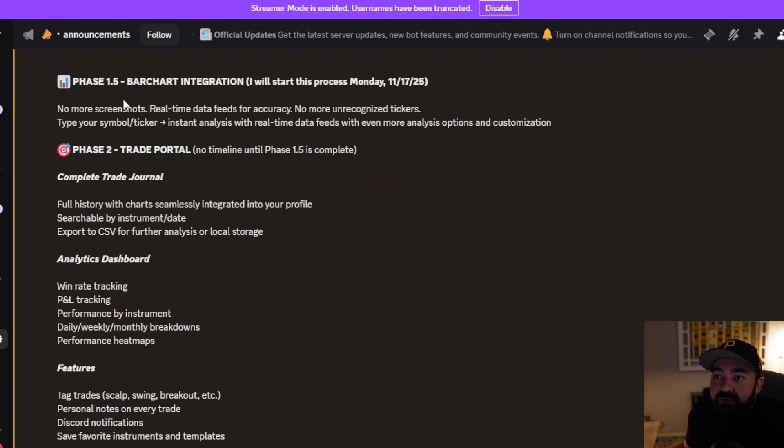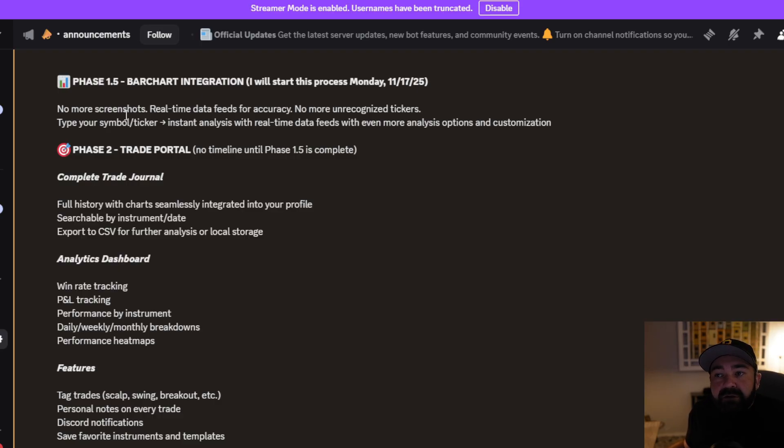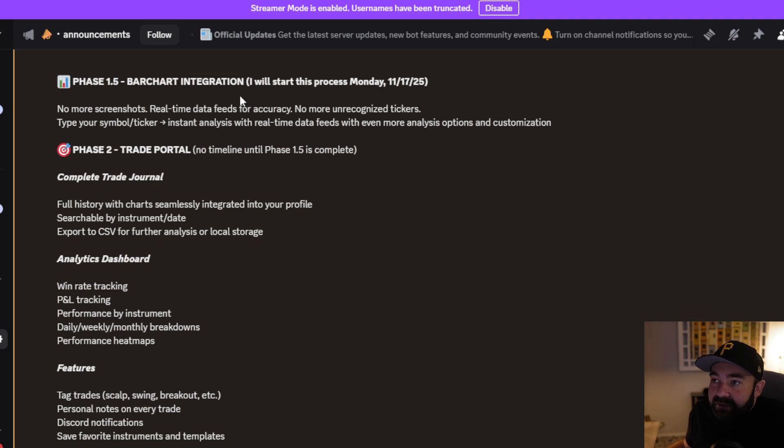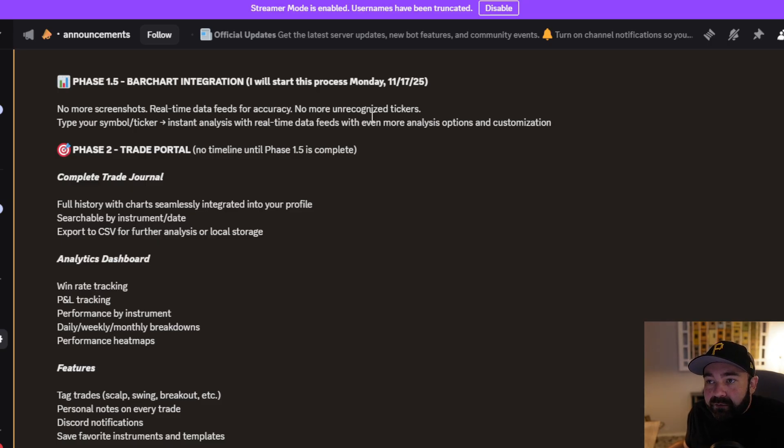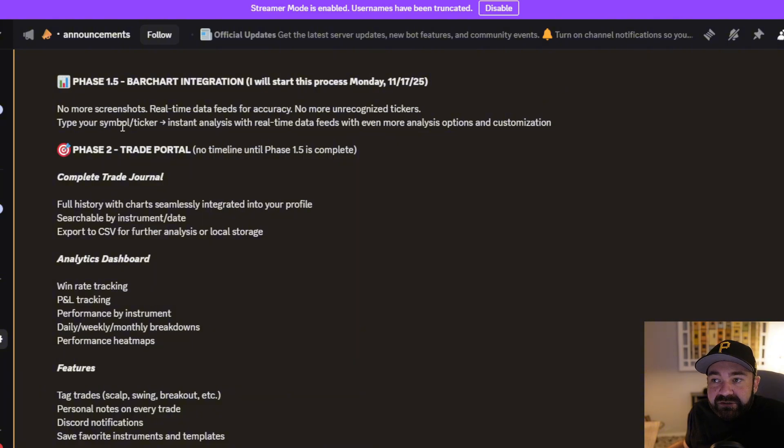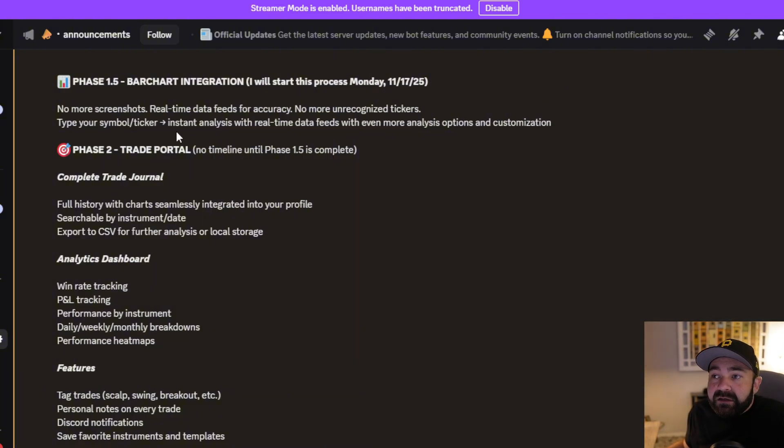That last block completed phase one. Now we're into phase 1.5, which is bar chart integration. This is going to start on Monday. You don't have to upload screenshots anymore when I get this done. I don't know how long this is going to take, but I have to make sure it's perfect. You're going to get real-time data feeds for accuracy, no more unrecognized tickers.